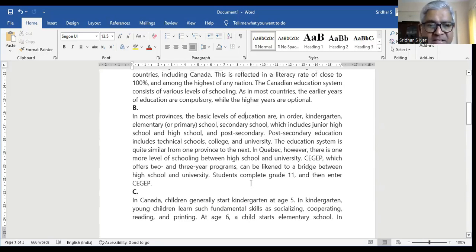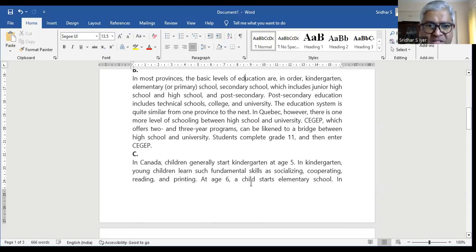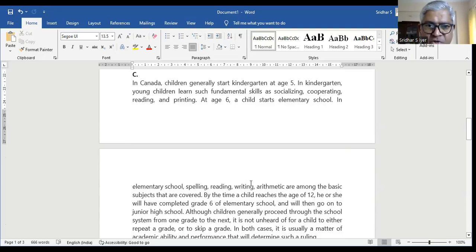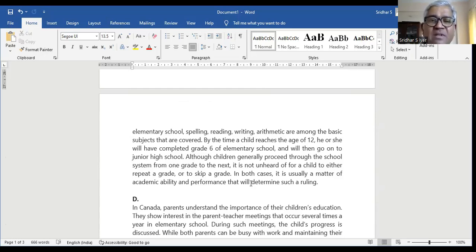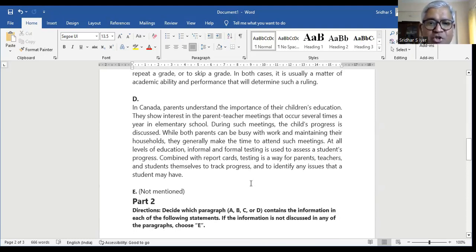Let's move on to paragraph B and quickly skim and scan. In most provinces, basic levels of education are in order: kindergarten, elementary or primary school, secondary school. I don't see a mention of parents. Moving to C: in Canada, children generally start kindergarten at age five and proceed through the school system from one grade to the next. In Canada, parents understand the importance of their children's education — the mention of parents is here.